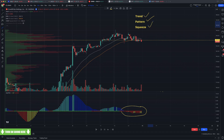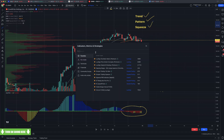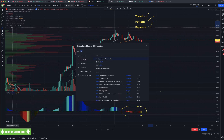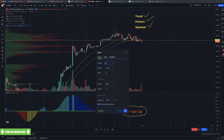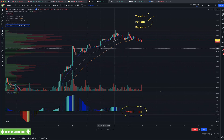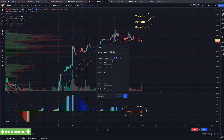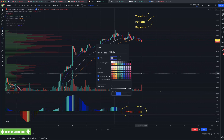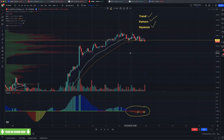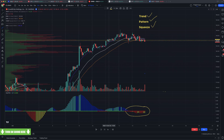The 8 EMA is not on here — I can put it on real quick. I'll keep it in blue, make it an 8. So the 8 is on there. I'll make the 21 a little thicker than most. And then the 34 is down there — Nate likes the 55. So we have a trend, a pattern, and a squeeze, and now we're taking an entry around these moving averages.